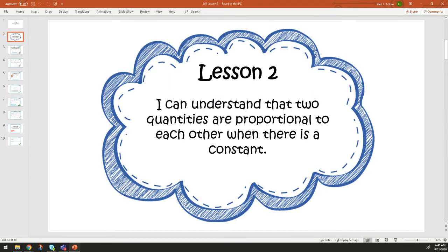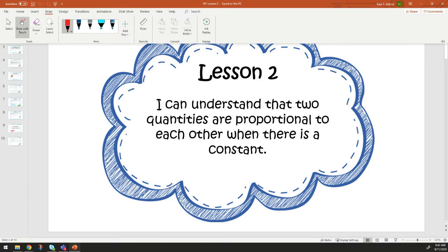Today's objective is: I can understand that two quantities are proportional to each other when there is a constant. You might be asking, what is the constant? If anyone ever tells you you are constantly doing something — like your mom tells you you're constantly leaving your dirty clothes on the floor — that's basically saying we know that you are going to do whatever it is they're talking about. In math, if there is a constant, we need to think about our unit rates.